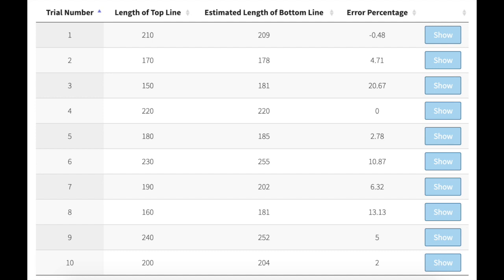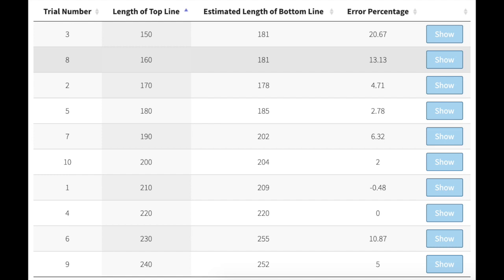If you look at the results based on the trials alone in chronological order, there doesn't seem to be much rhyme or reason to it. But if you adjust this to the length of the top line, we can now see the difference between the length of the top line as the independent variable versus the estimated length of the bottom line by the experimentee. In most of the trials, the estimated line was overestimated rather than underestimated.